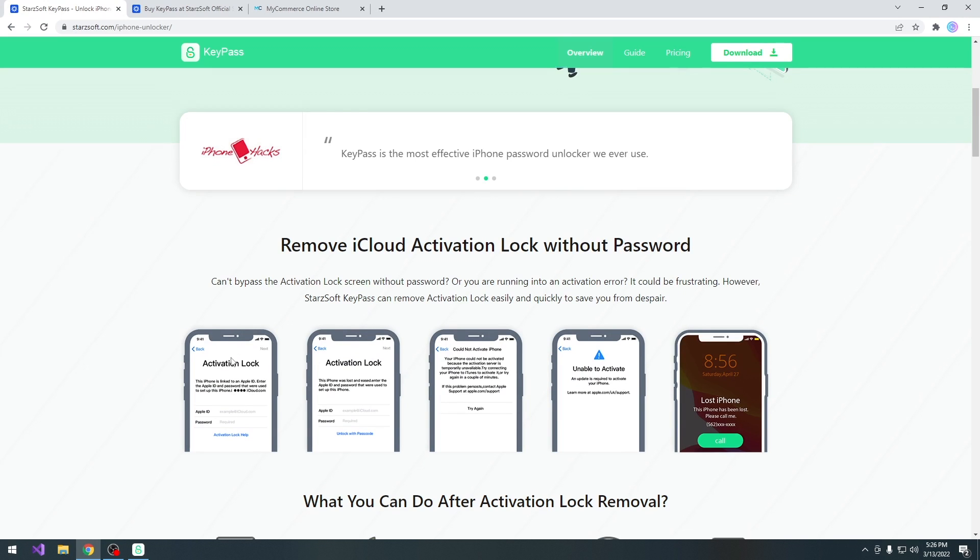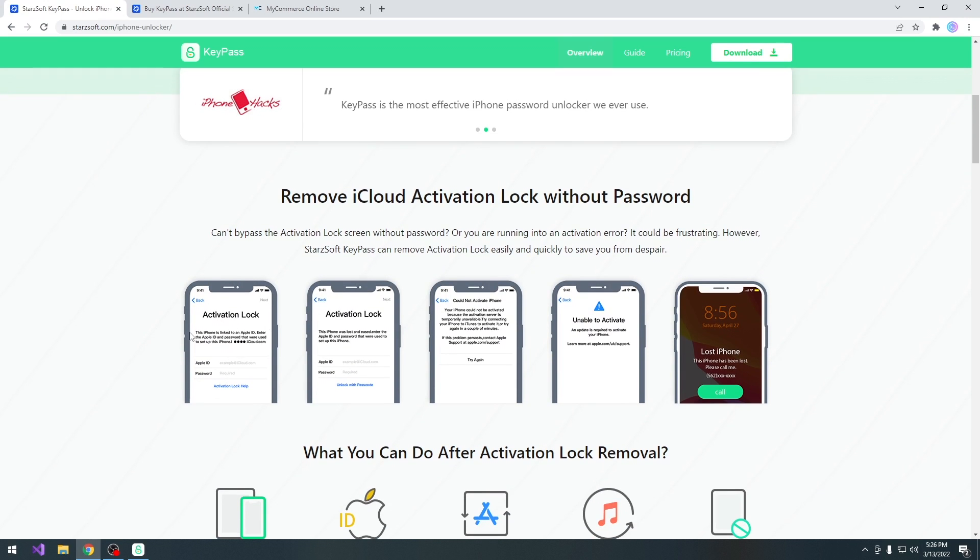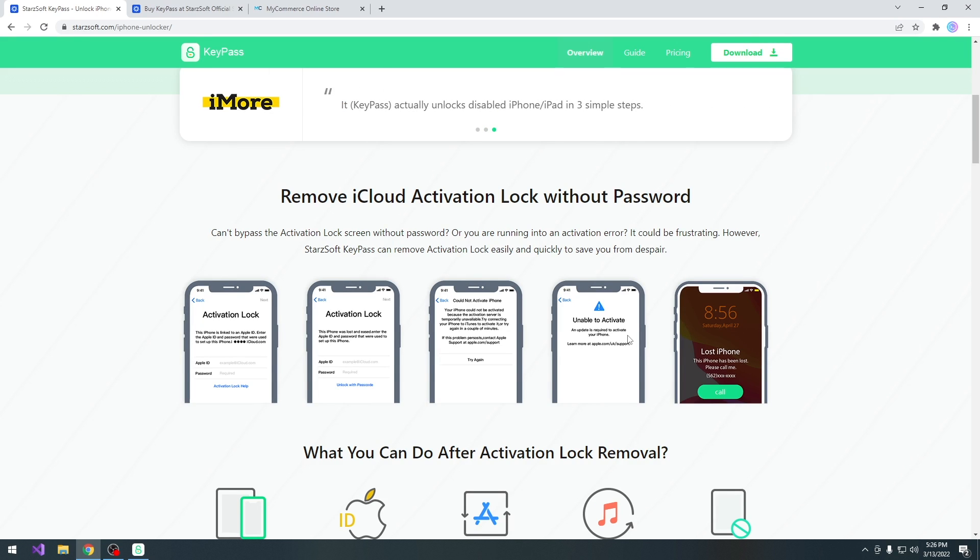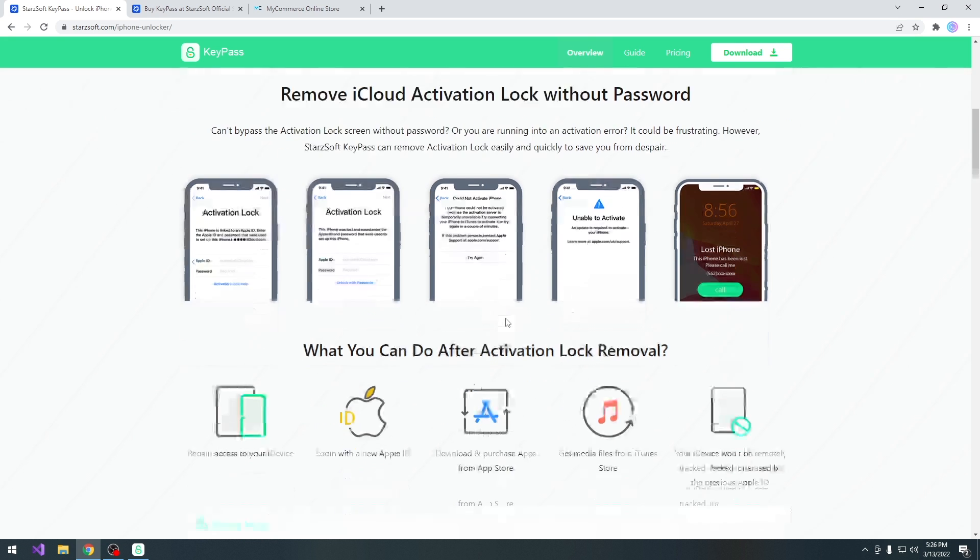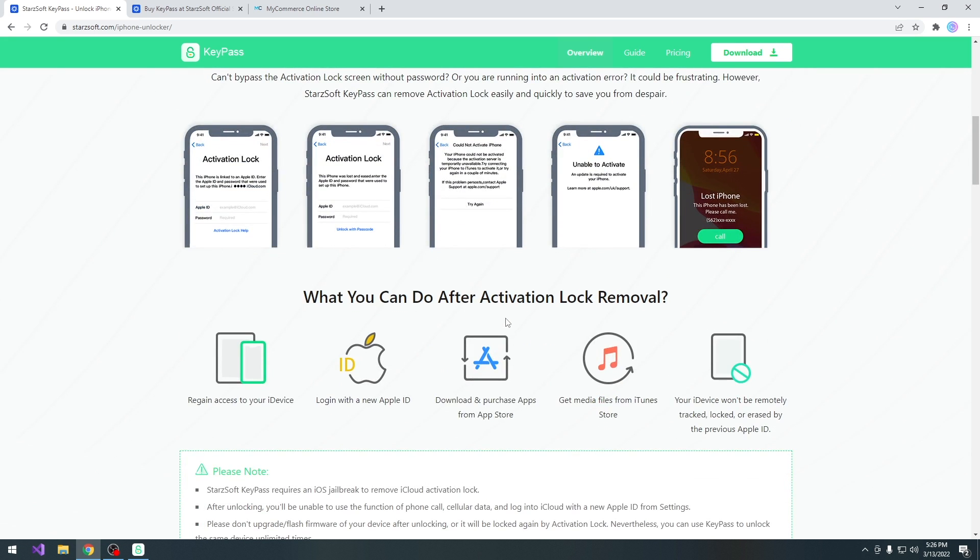So this can fix the device being stuck on this screen with the activation lock, being stuck on the unable to activate if it's an older device, like for example running iOS 12 or so, and you cannot activate it anymore, and even the lost iPhone mode or of course if you forgot your passcode.